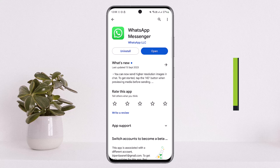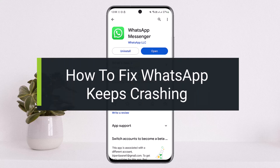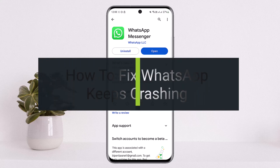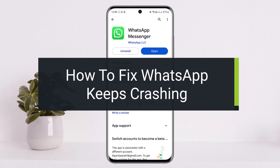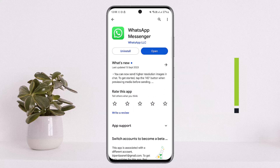How to fix WhatsApp keeps crashing. Hello everybody, welcome back to my channel How to Apps. This is me, Bipin Basnet, and today I'll guide you on how you can fix it if your WhatsApp keeps crashing.